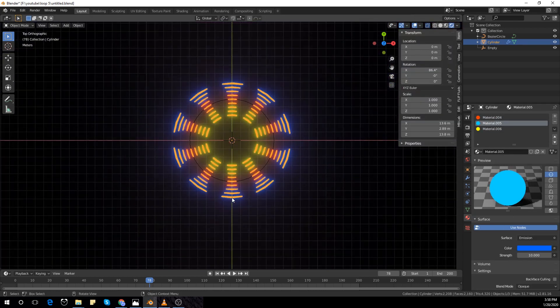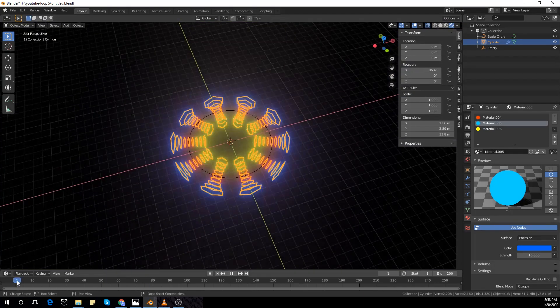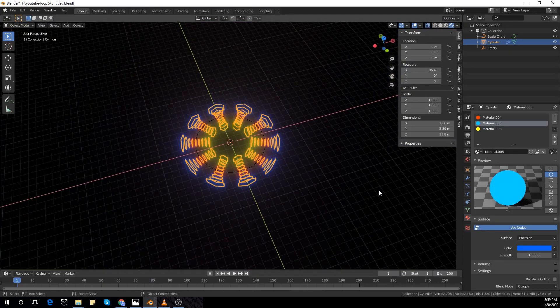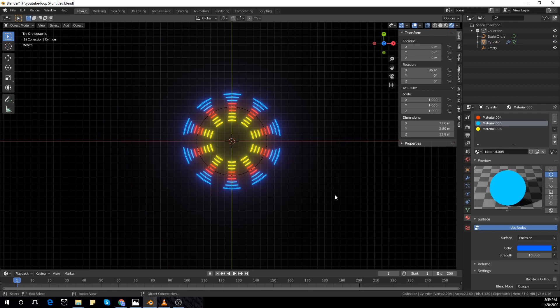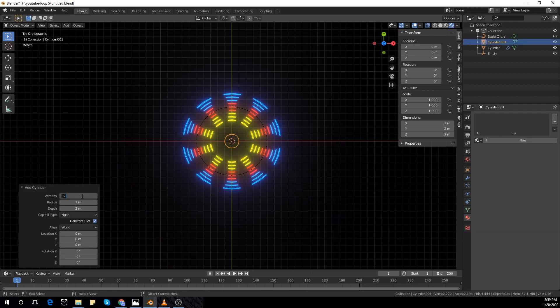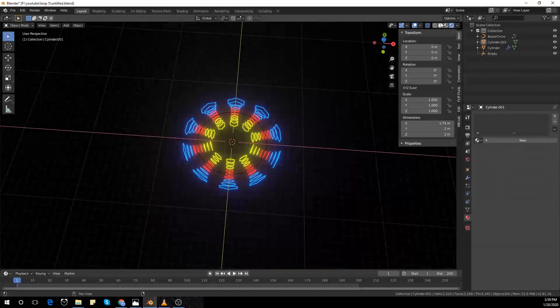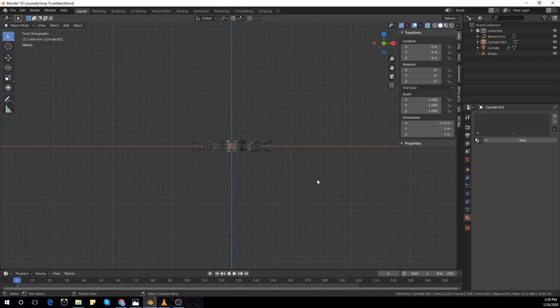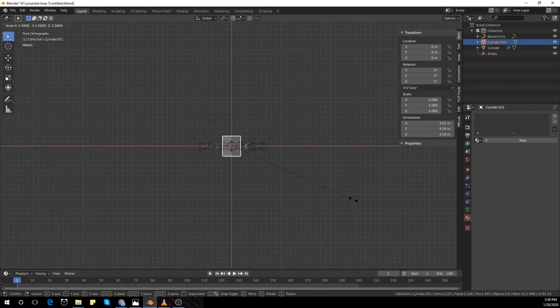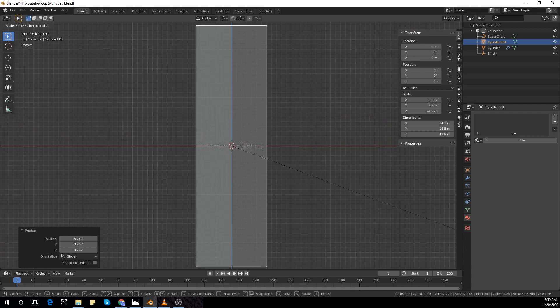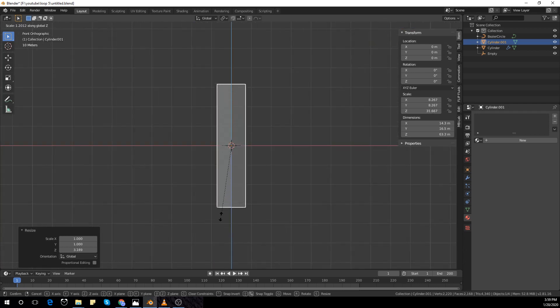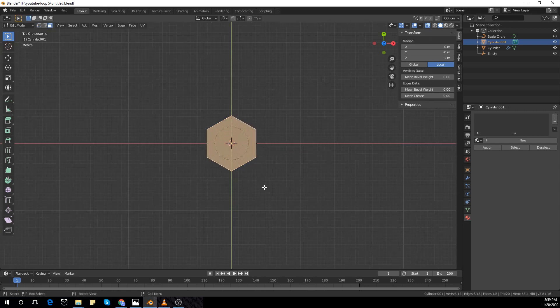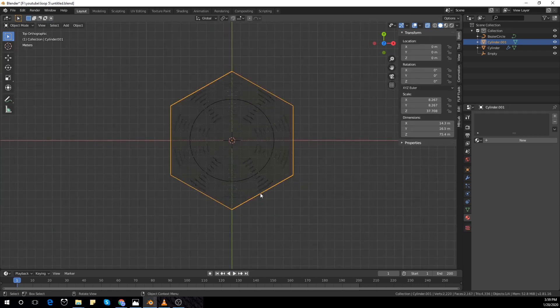I'm going to the first frame and I'm going to make the end frame 200. I'm going to add another cylinder and make the vertices count 6 and scale up the cylinder in the Z axis as well with S Z. Select the top face and scale it up a bit more as well.